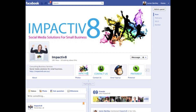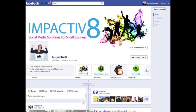Since the launch of the new timelines for the Facebook business page, I have quite a few people asking me about these images that appear below the cover image on your Facebook timeline for your business.